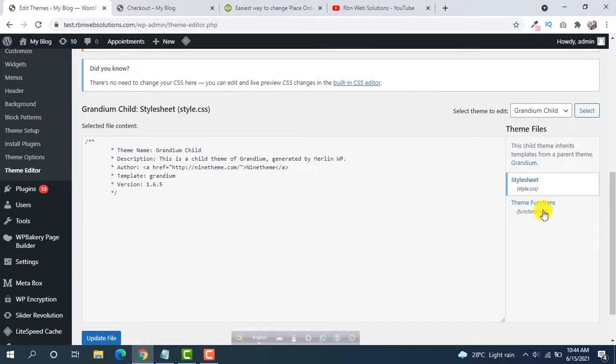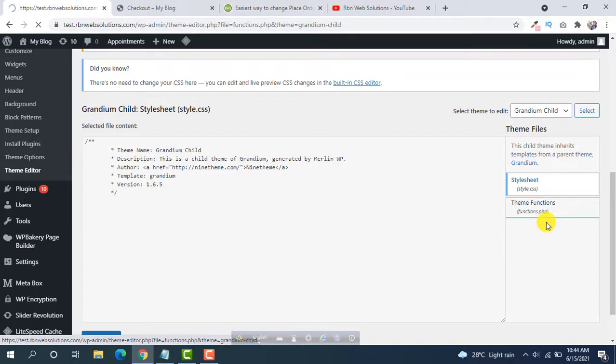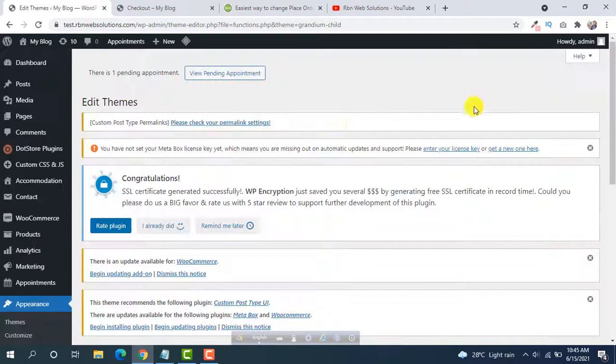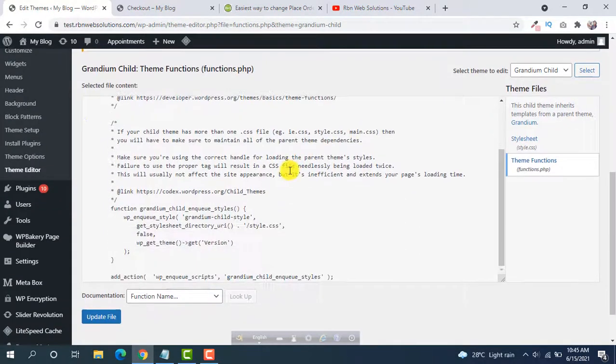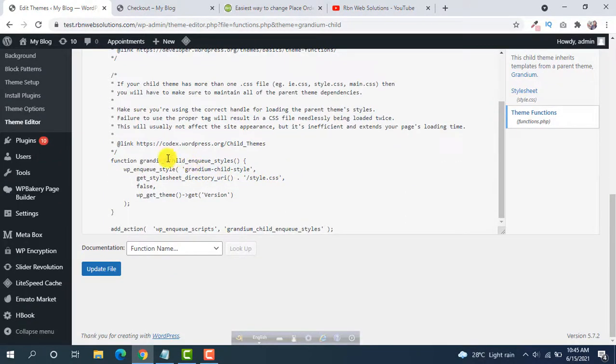So you have to go on theme functions, I mean functions.php, and now here we have to put some code.